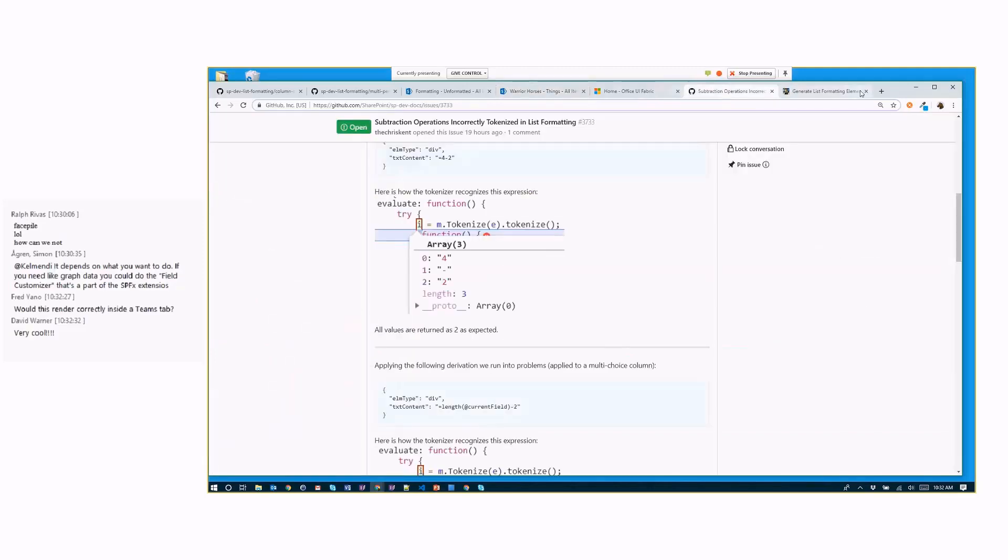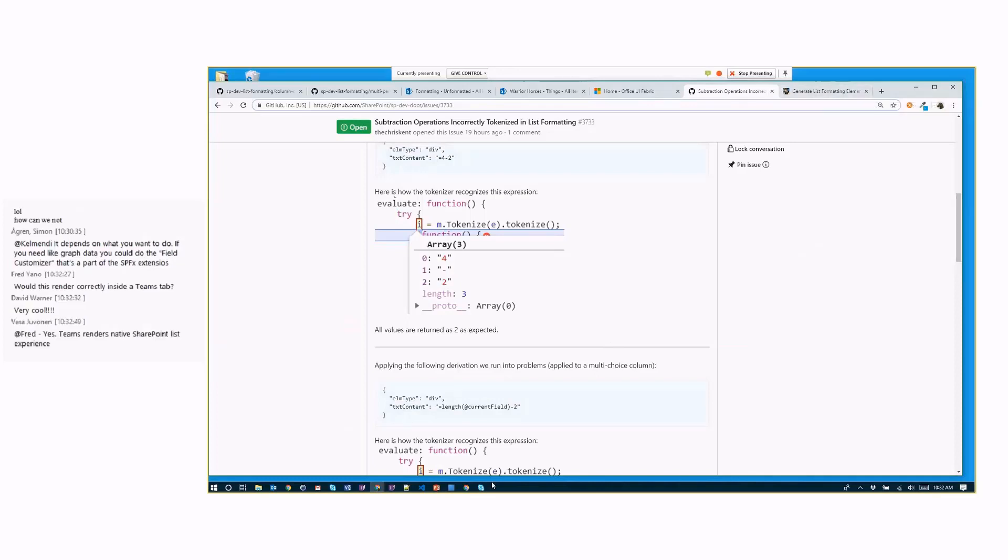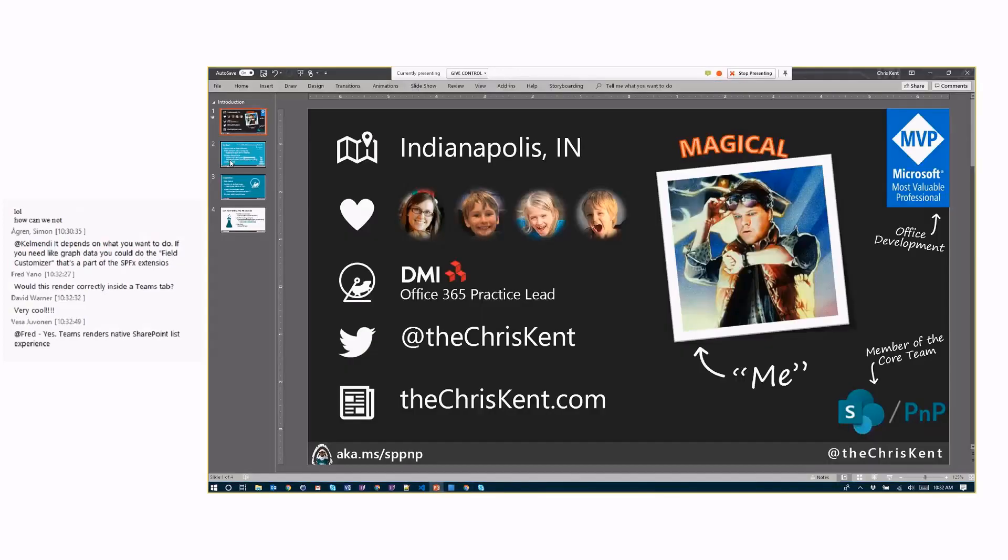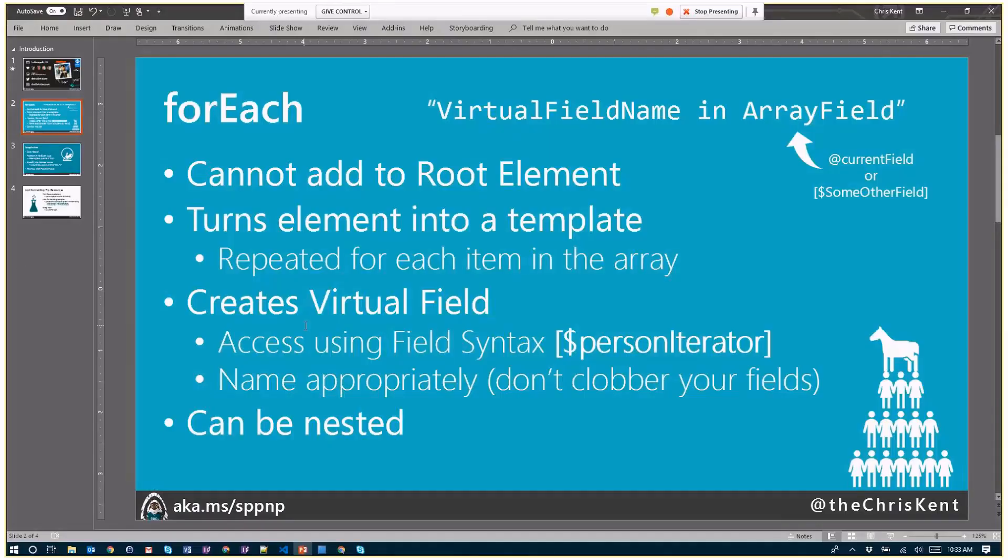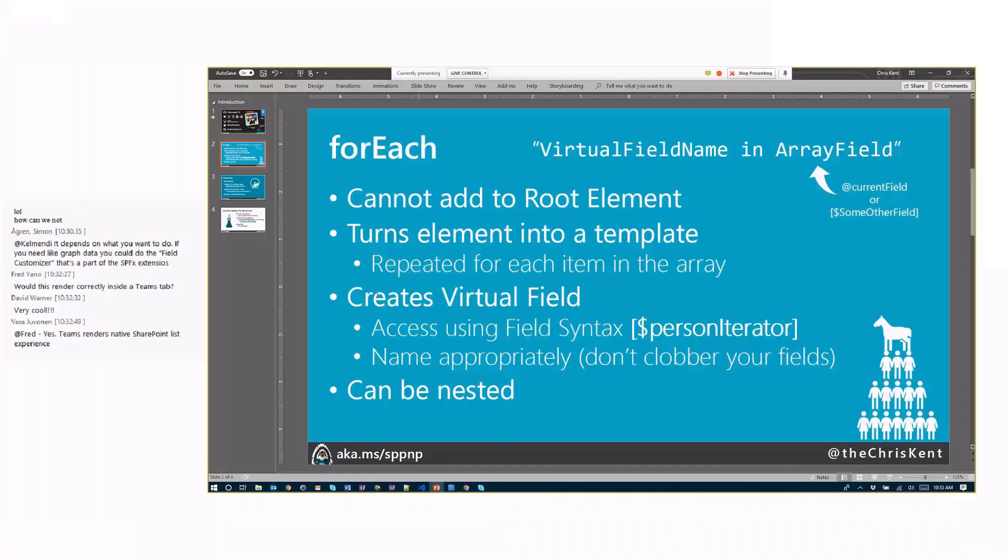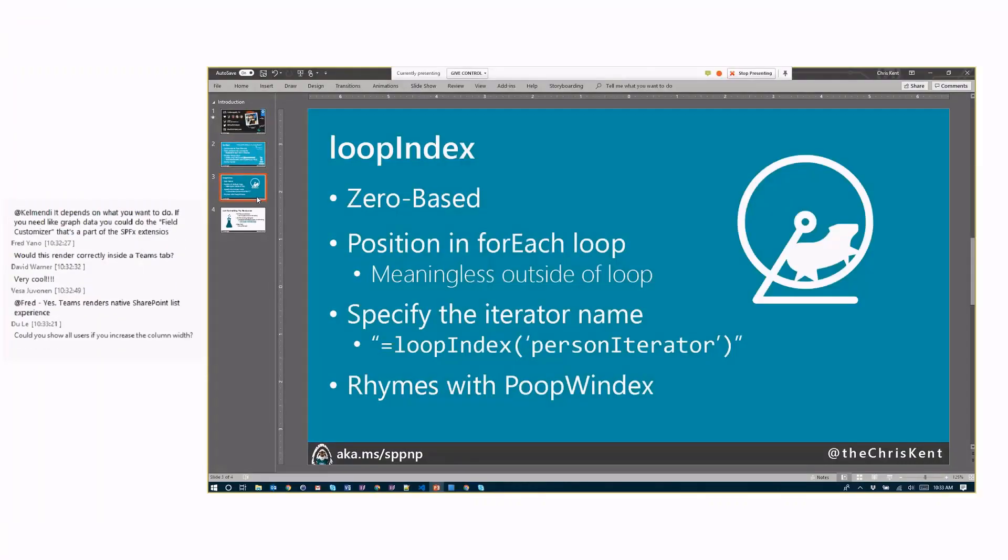Let's go back here. So to review the for each. This is it. Do not add it to the root element. It will not work. You'll get an error. You will cry. But it will turn your element into a template and is repeated for each item in the array. If you don't want it repeated for each item in the array, say like we did with the people, you can use that loop index to determine where you are in the array and cancel some of that stuff based on the values, either the fields or other fields, or based on the actual position in the loop it is. And again, creates the virtual field. You can nest these. And for loop index, it's zero based. It is the position. And you make sure this is the weird one. So don't forget your single quotes around your iterator name. If you forget those, you might be kind of sad.